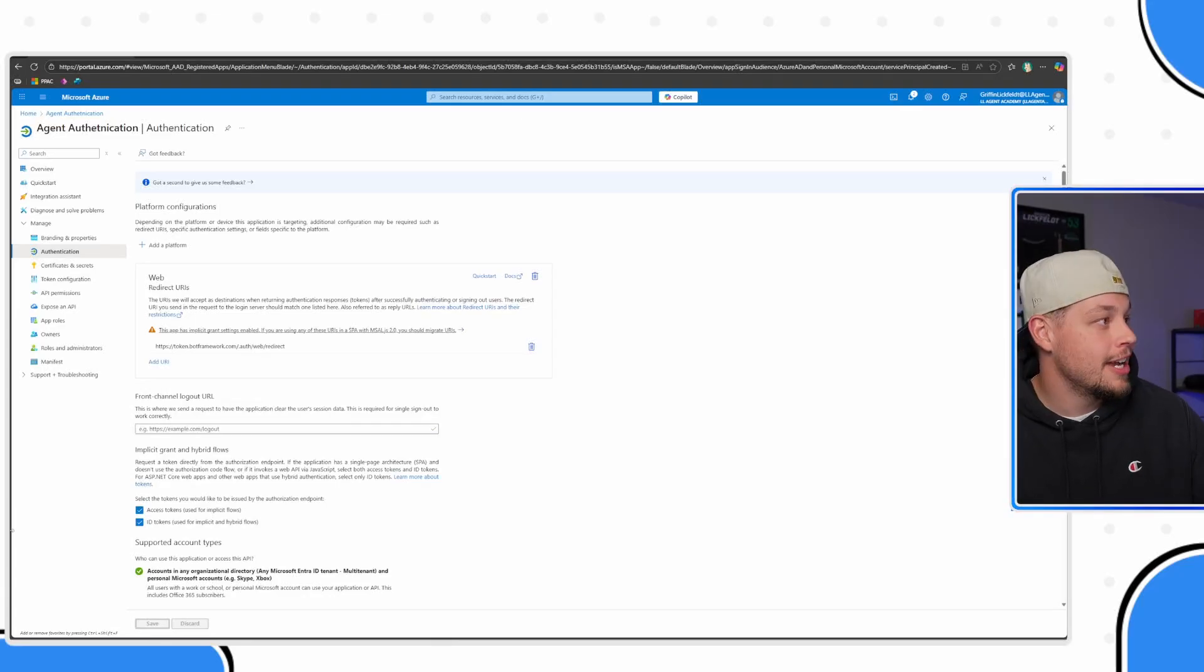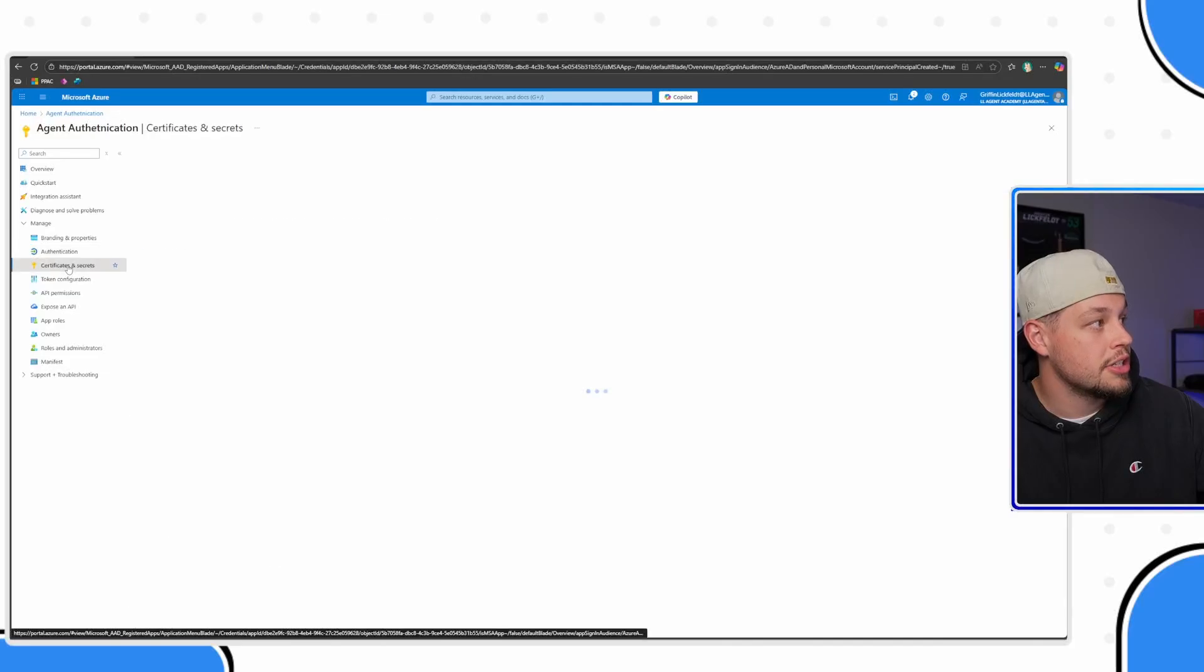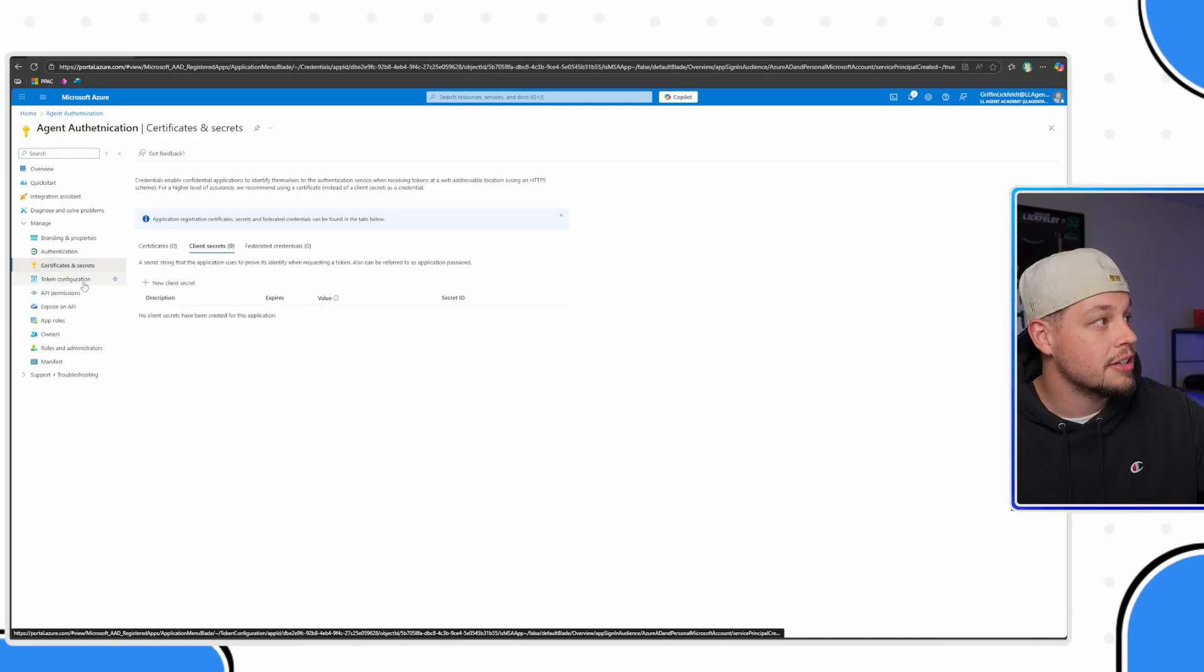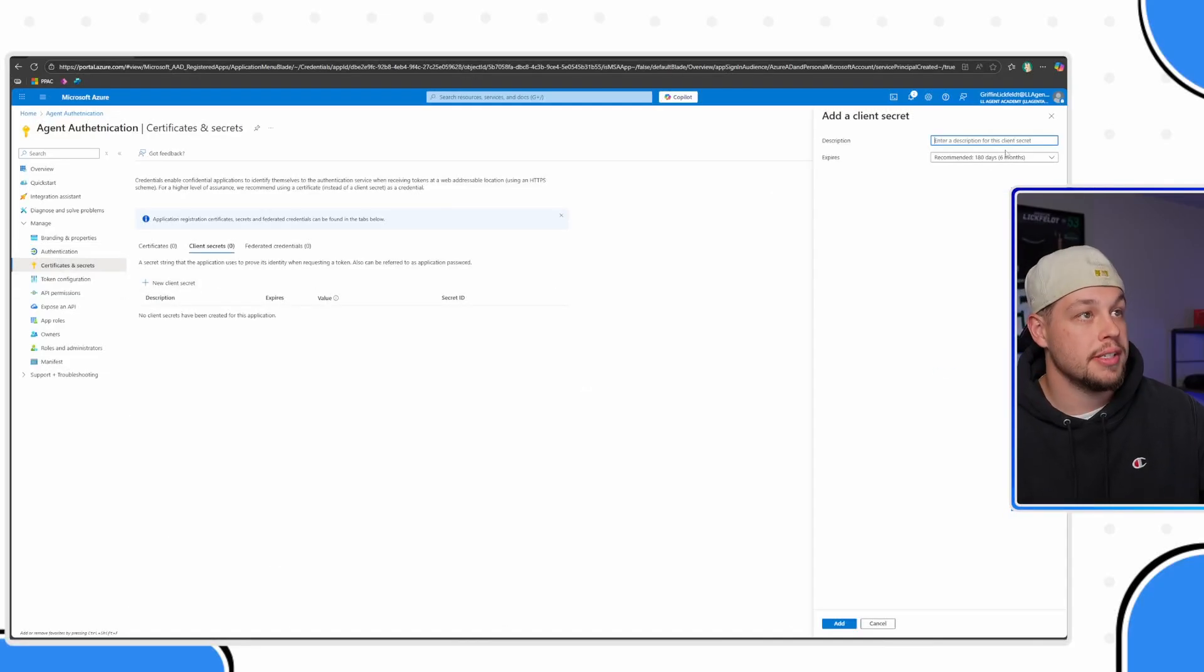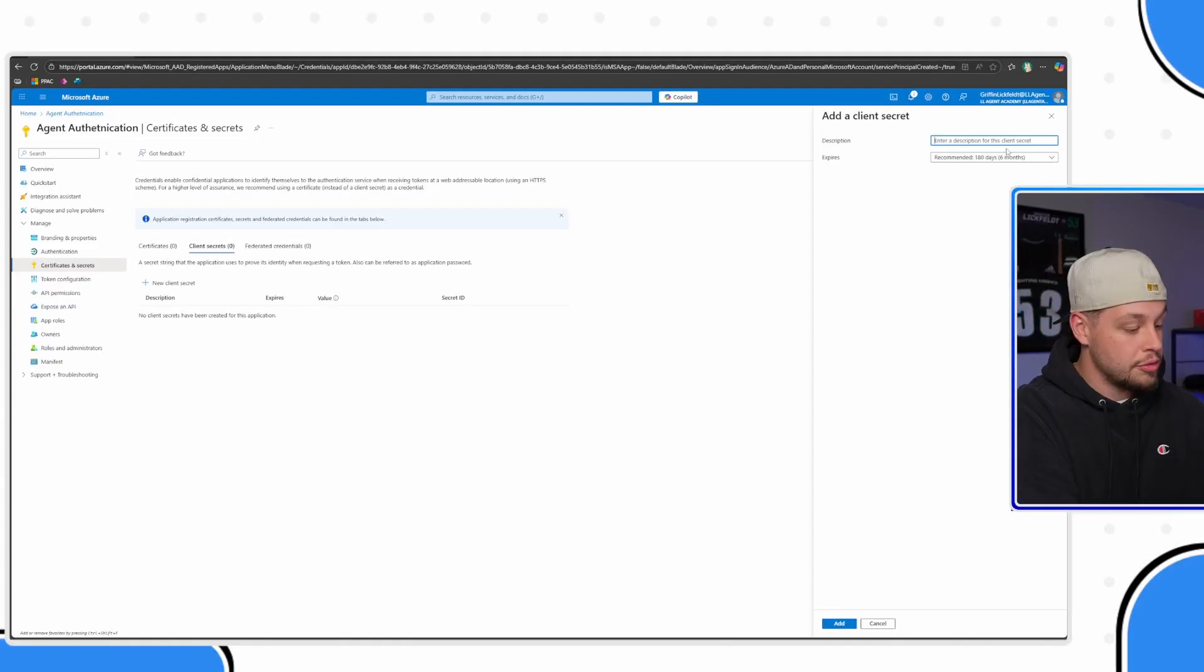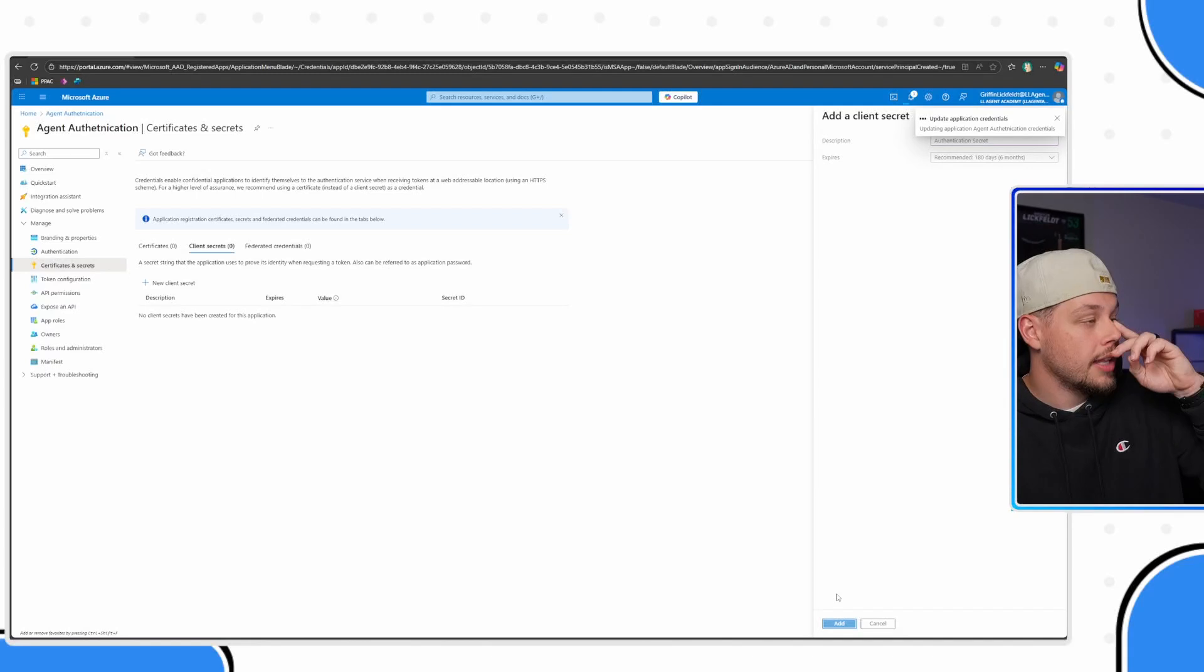The next thing we need to do is go ahead and set up a client secret. If you go ahead and click on certificates and secrets here and select new client secret, you can call this whatever you'd like. We'll call it our authentication secret. Let me go ahead and select Add.